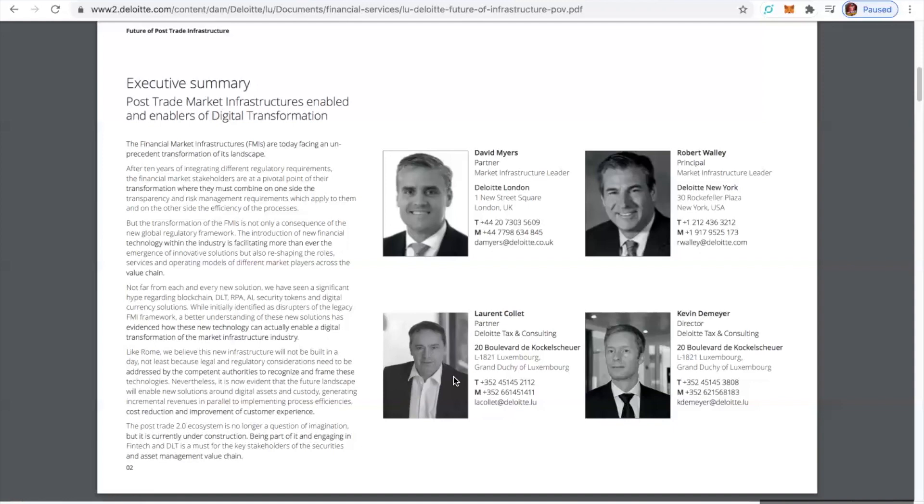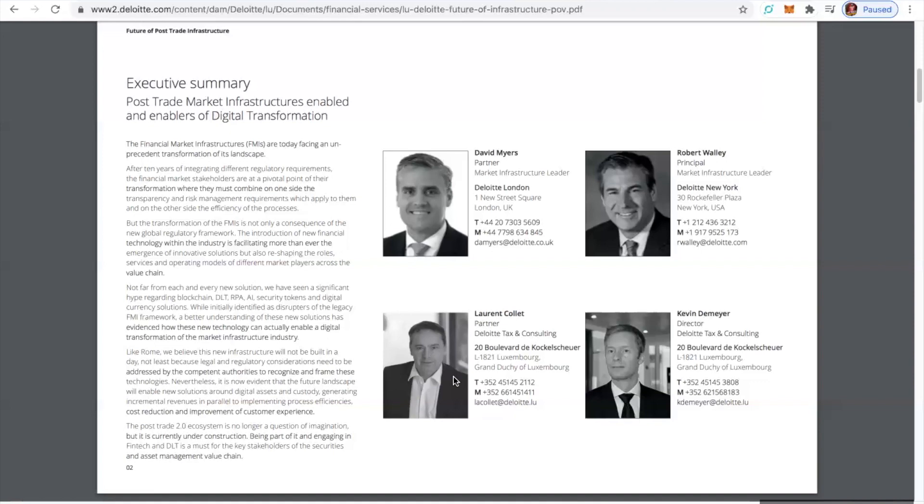security tokens, and digital currency solutions. While initially identified as disruptors of the legacy FMI framework - you better believe it's dismantling that thing - a better understanding of these new solutions has evidenced how these new technologies can actually enable a digital transformation of the market infrastructure industry. Right in our face. Check this out, though.